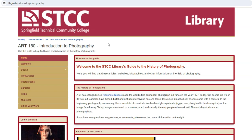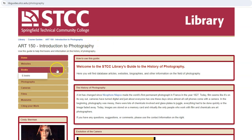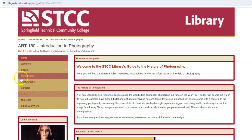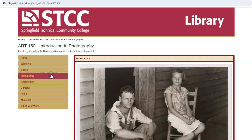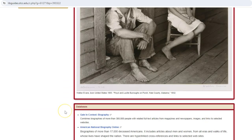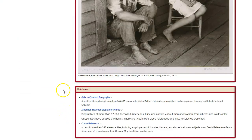These guides can introduce your students to the best resources that will help them start their research, including reference sources for background information, books, ebooks, websites, videos, and more. We can also provide links and search strategies for the most useful and relevant library databases, which contain thousands of authoritative and peer-reviewed articles.